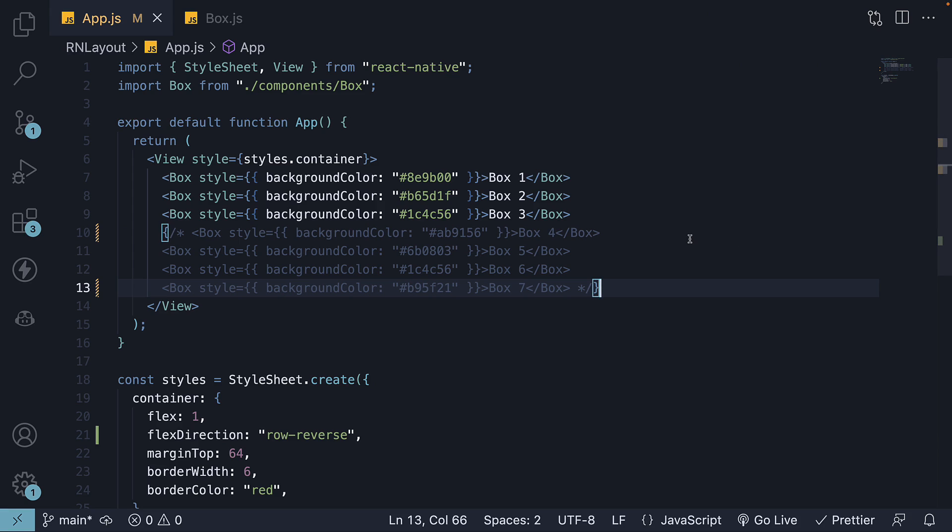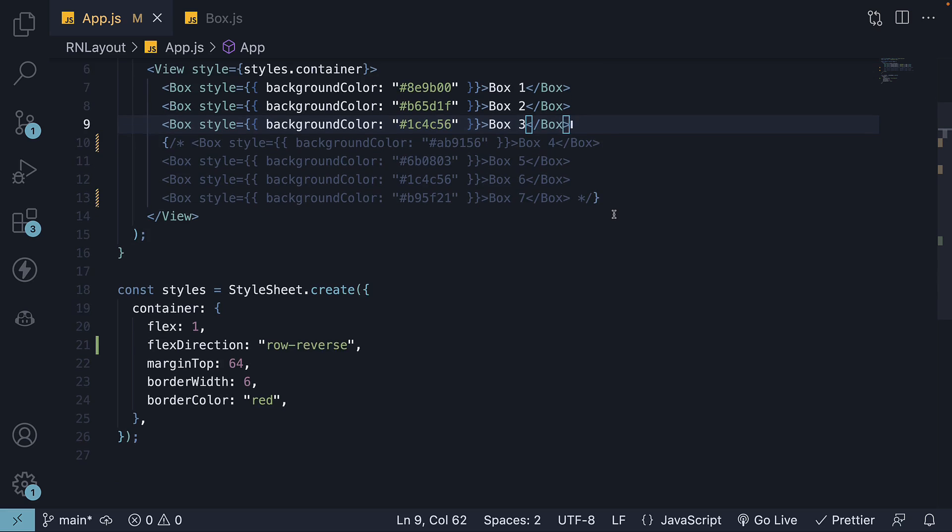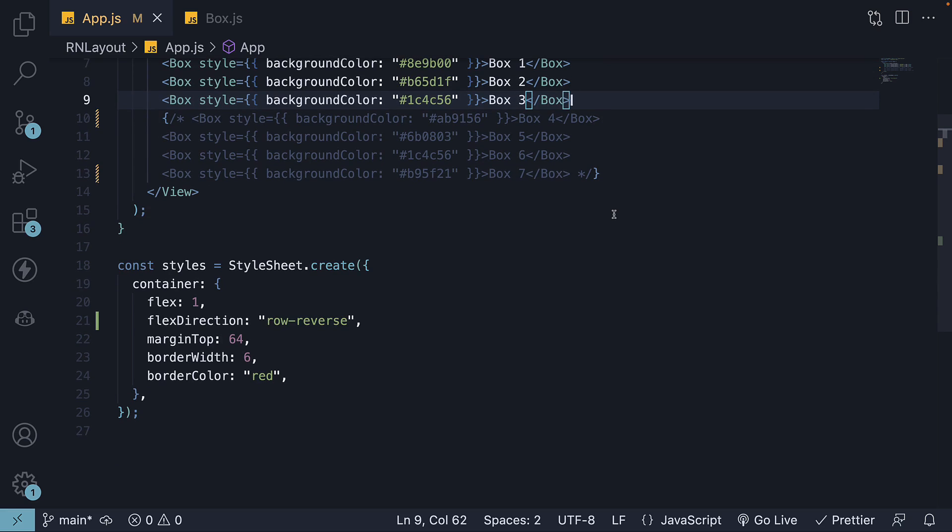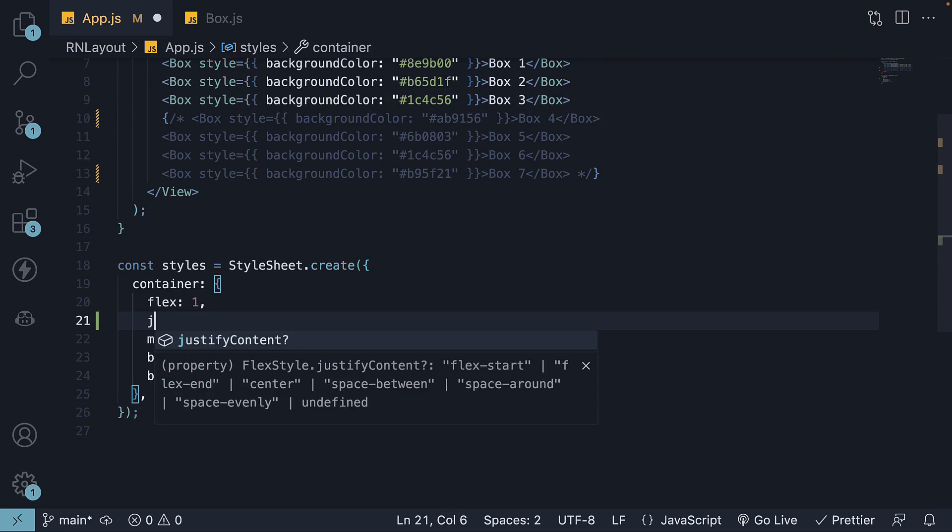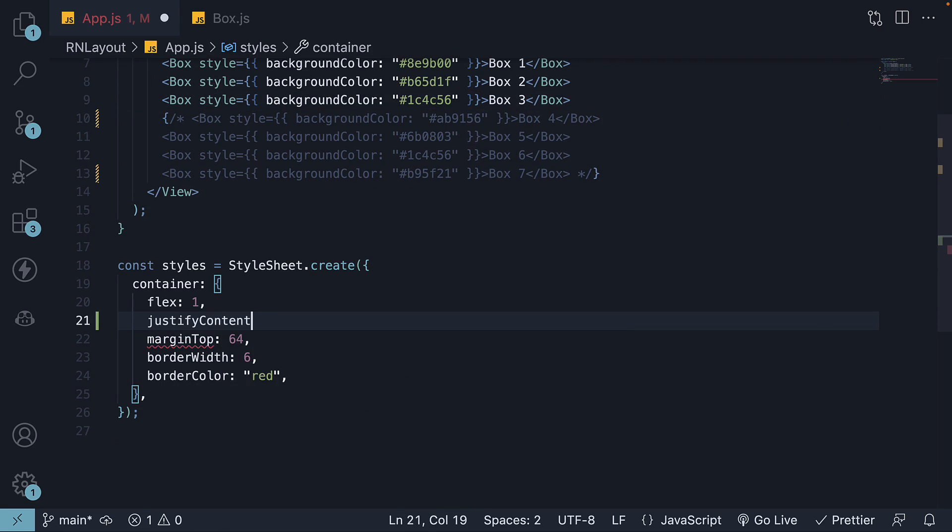For better visualization, we will once again render only the first three boxes. JustifyContent is a property you set on the container to control the alignment of its items. Let's add justifyContent to the container styles.